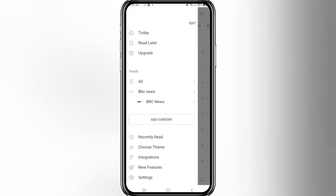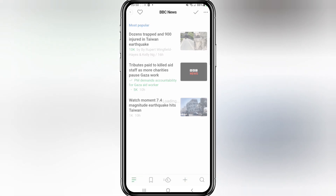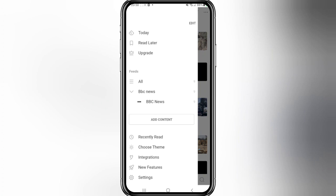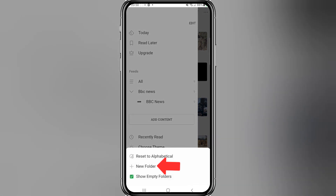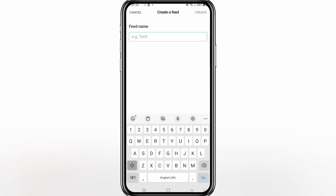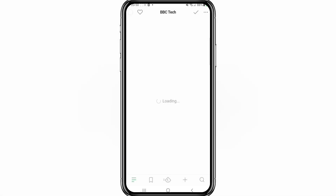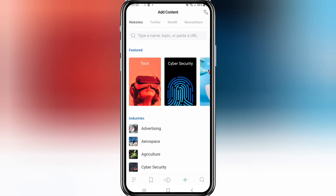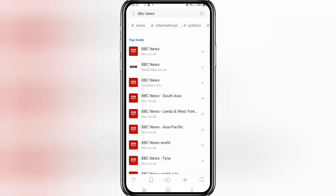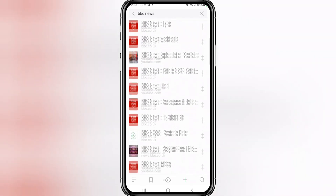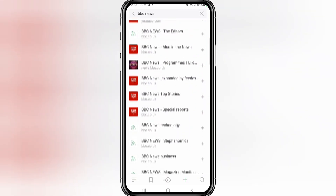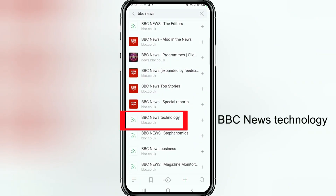If you swipe over, you can now see the folder called BBC News with the BBC News feed underneath it. If you want more than one folder, tap where it says Feeds and then Create New Folder. This time I want BBC Tech for some technology news, so I'm going to click Create.